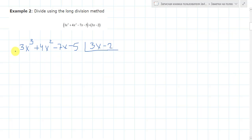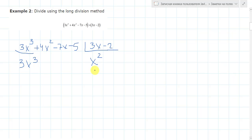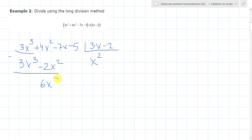Firstly, again, we need to consider the first term of the dividend — this is 3x cubed. And here we have 3x in the divisor. To get 3x cubed, we need to multiply x squared here. So it will be 3x cubed when we multiply them, and minus 2x squared. Now let's subtract them — here is 0. And here: plus 4, minus minus plus 2, this is 6x squared. So we need to continue this process until getting a remainder.